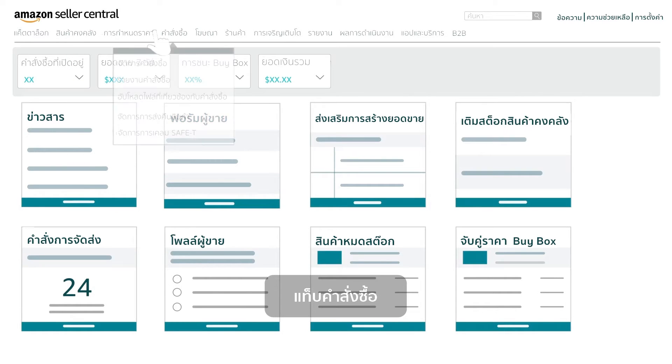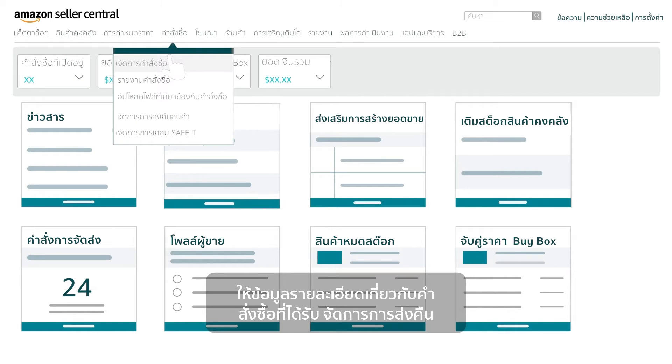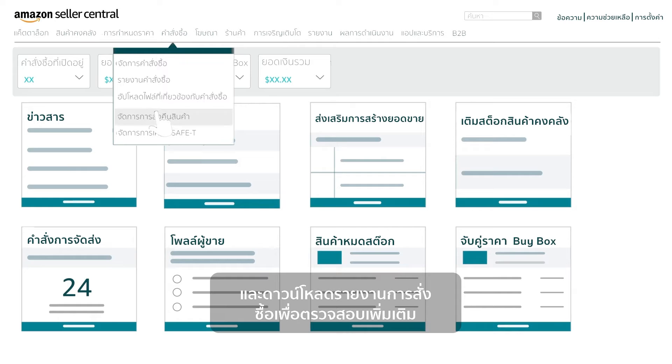The Orders tab provides detailed information on orders received, manage returns, and download order reports for further review.